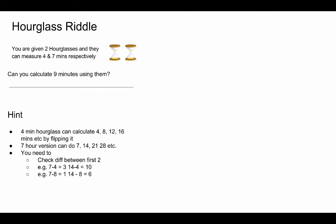Similarly we can go with seven minus eight which is one and fourteen minus eight which is six. Why don't you give it a try and once you are done resume the video to see the final solution.